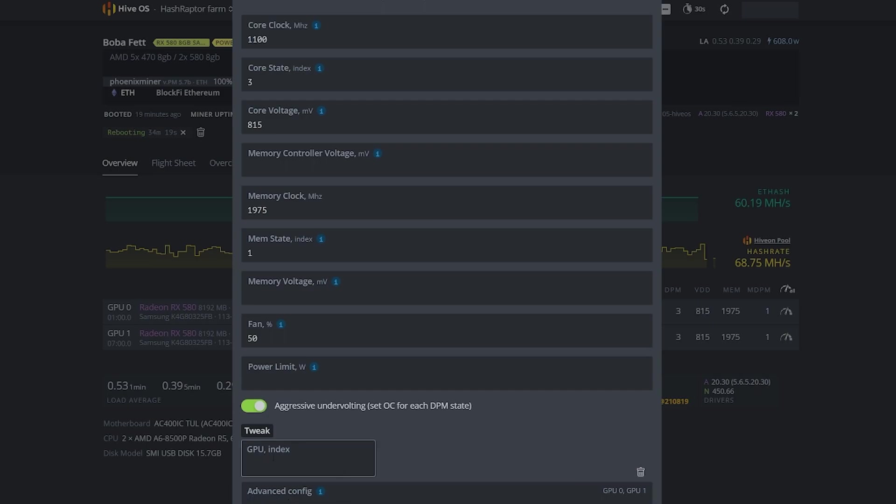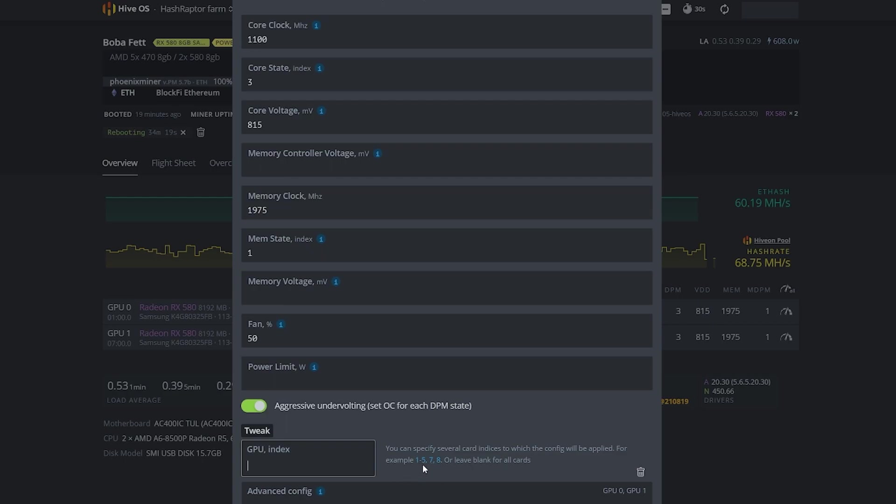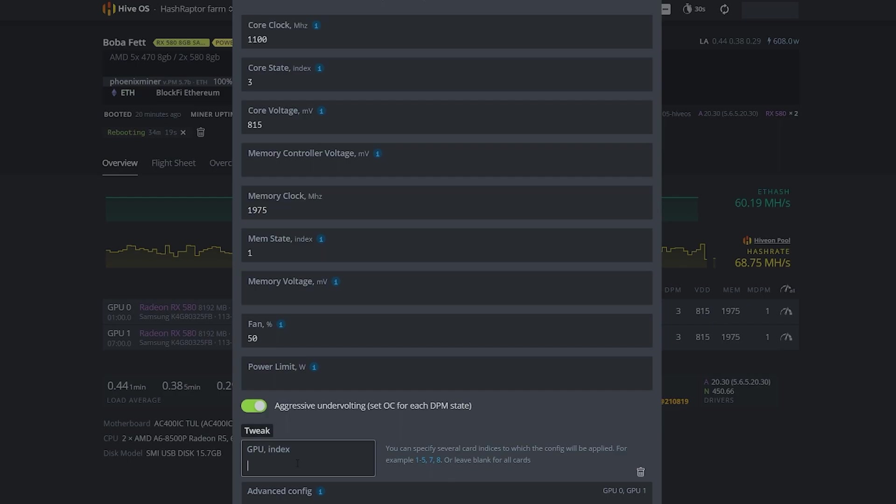You'll also see GPU index here. If I click in here, the description says you can specify several card indices to which the config will be applied - for example, one through five, seven, or eight. Perhaps you'd skip GPU six. Leave it blank for all cards. Both my cards are the same so I'm leaving this blank. I also have another AMD 470 rig with five identical cards - same thing, I would leave this blank.